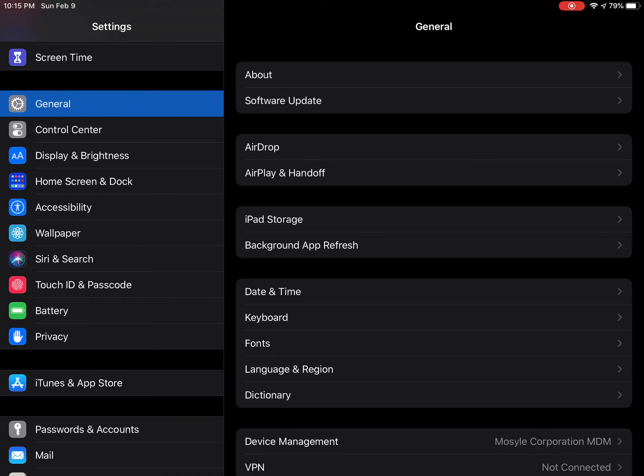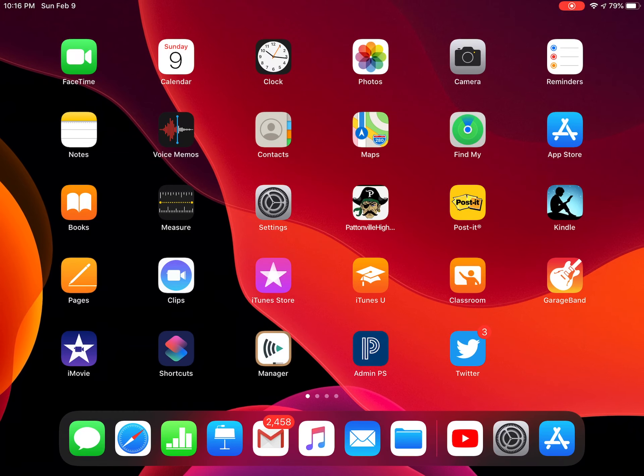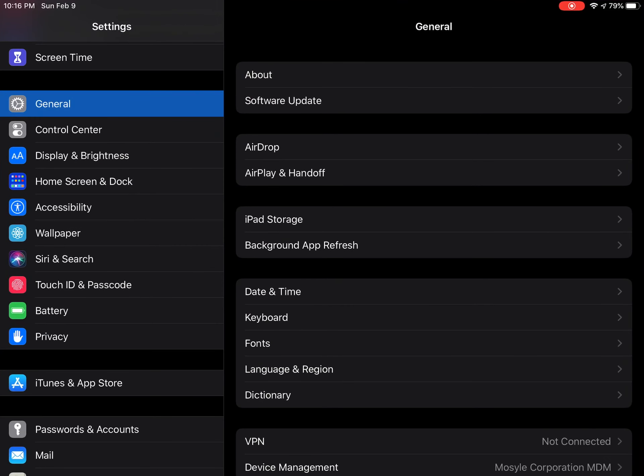If you notice that your iPad battery is draining quicker than you would like, one thing that you can do is go into your settings. So you would tap on the settings icon, and under general there is a place for